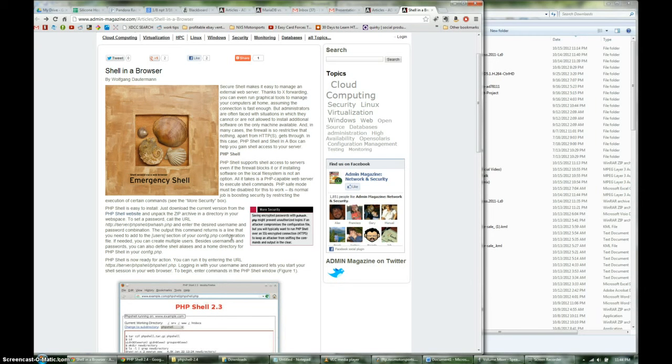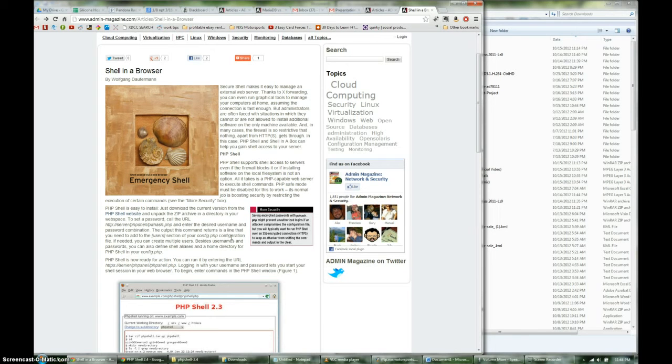So this doesn't have them install any additional software. And in many cases, the firewall is so restrictive that nothing apart from HTTP or HTTPS gets through. In this case, PHP Shell and Shell in a Box can help you gain shell access to your server.